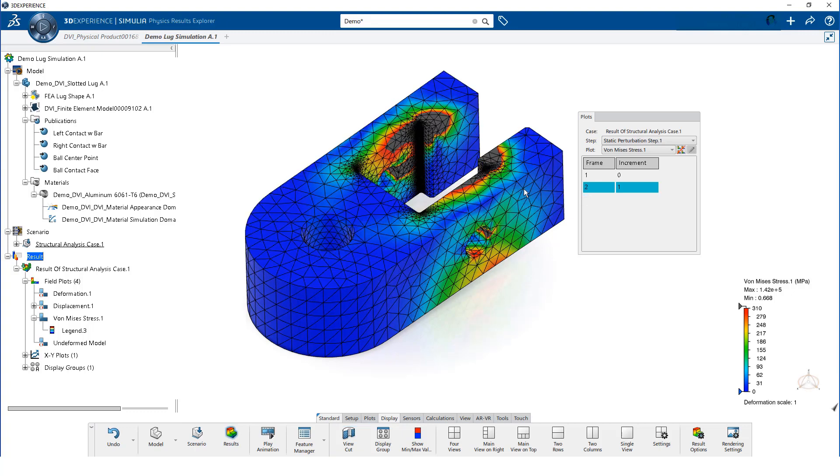When we are finished, we deactivate the cut. By hovering over a node, we can see the value at that location.